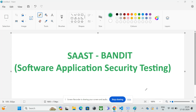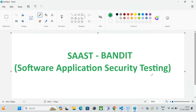Hi everyone, hope everybody is doing good. In the last video we discussed about Talisman, which we used for pre-commit hook. Continuing this DevSecOps playlist, today we are going to discuss about the tool called Bandit. Bandit is a software application security testing — in shorthand we can say SAST — tool for Python. If you are using Python in your infrastructure, you are good to go for using this Bandit tool for scanning your application.